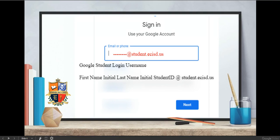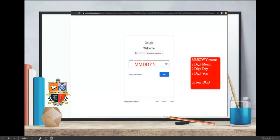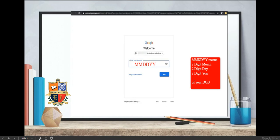Select next. Add your password following the MMDDYY password sequence: two-digit month, two-digit day, two-digit year of your date of birth.